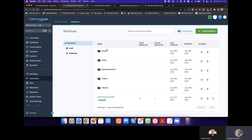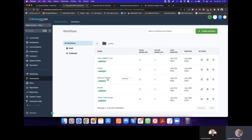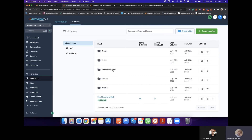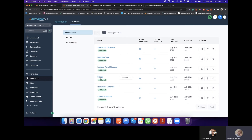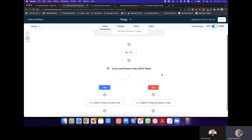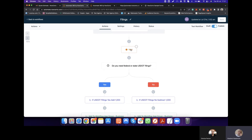I'm going to give you one example. For every driver, there is logic behind it. For the limits of liability, cargo, physical damage, reefer breakdown, trailer interchange, etc., there is a limit behind it — some sort of calculation. For the age group, for the business type, for the distance they travel, for filings — I have put a little bit of logic behind that as well. A simple wait step: do you need federal filings? Yes or no. If they need federal filings, we're going to add $1,000. If they don't, we're going to subtract $1,000.